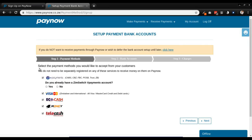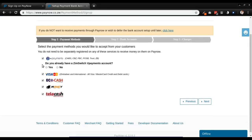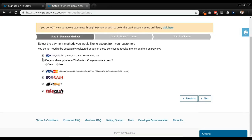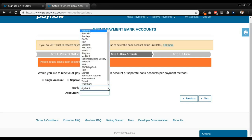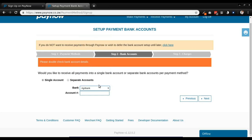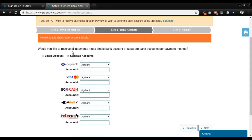As soon as you log in you'll be prompted to set up your payment options and set up your payment bank accounts. I'm going to select all of these — or leave them all selected — and click next on the bottom right. Then enter your bank account details and click next. Also select if you want to receive all payments in a single account or separate accounts. I'm just going to leave it as a single account for now.